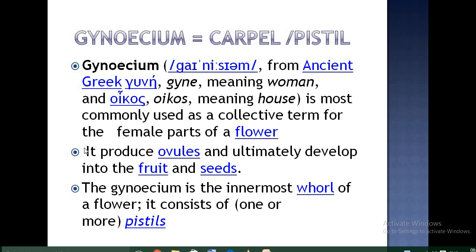Gynoecium is the female part of the flower because it produces the ovules, and ovules ultimately develop into the fruit and the seeds. The gynoecium is the innermost whorl of the flower and it consists of one or more pistils or carpels.